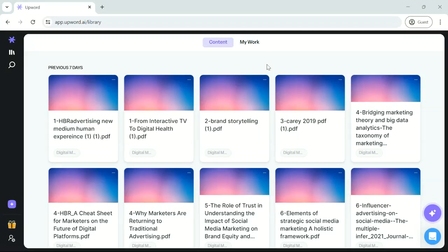Hey, it's Shira, your fellow college student, and today I'm going to show you how to navigate Upwards Library.